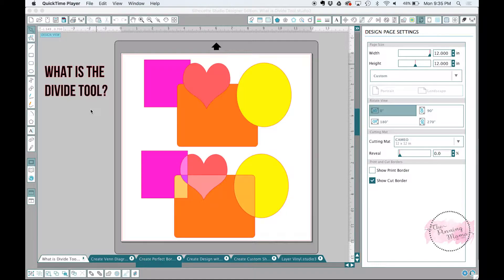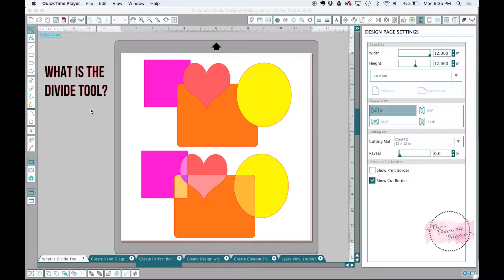If you missed lesson 4, make sure you go back and do that one because it is all about the crop tool, and the crop tool is probably my most used tool in the whole modify panel. So make sure to catch that if you didn't, and now we will get on to the divide tool.